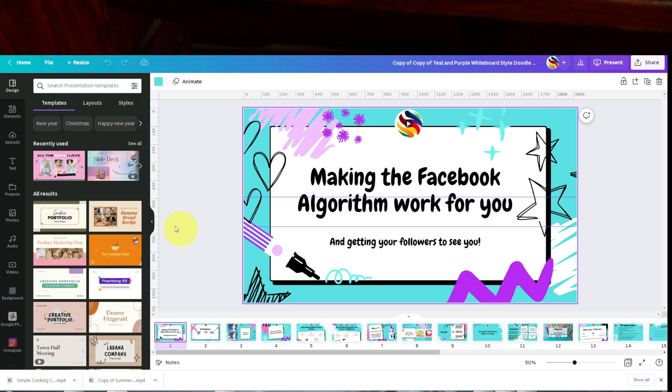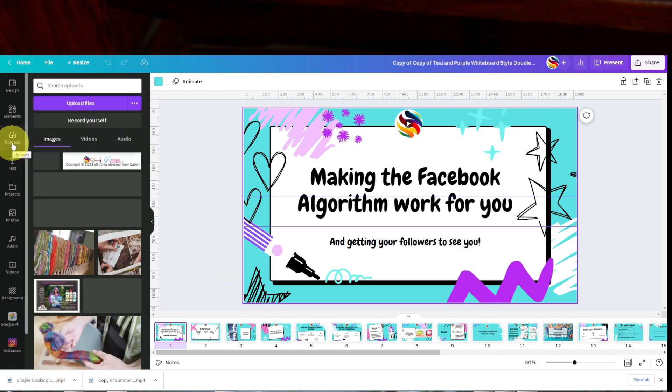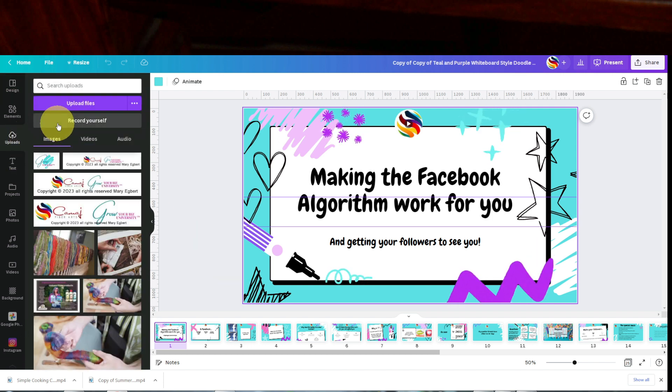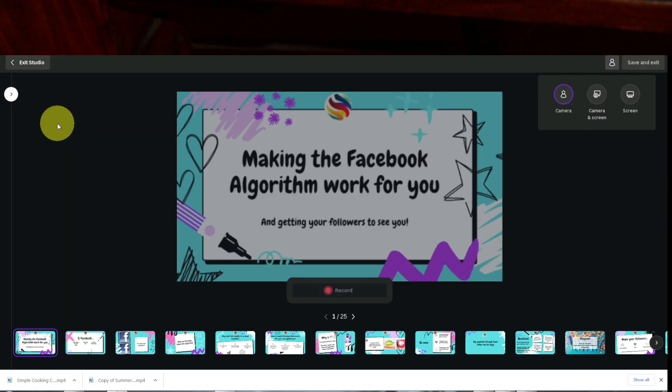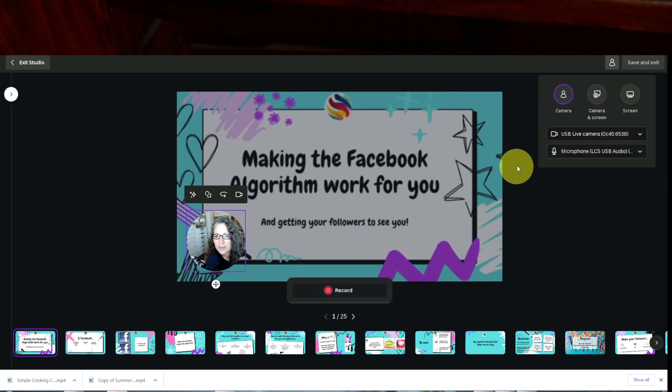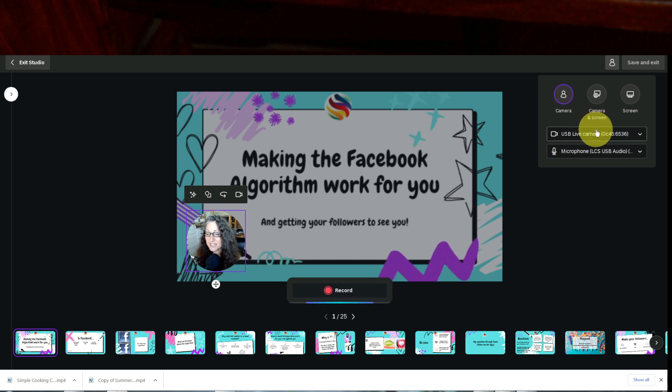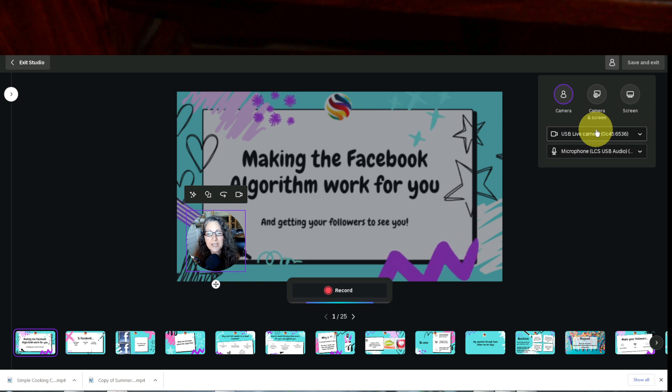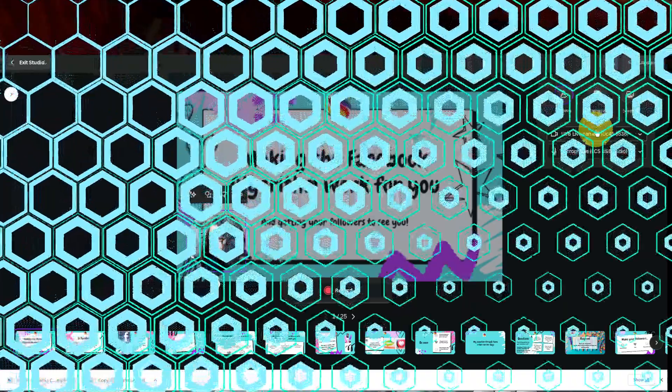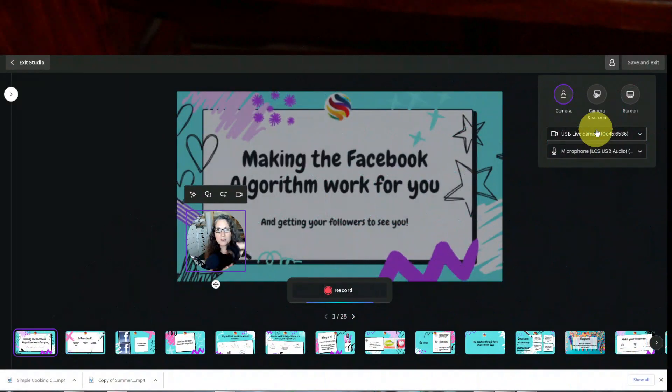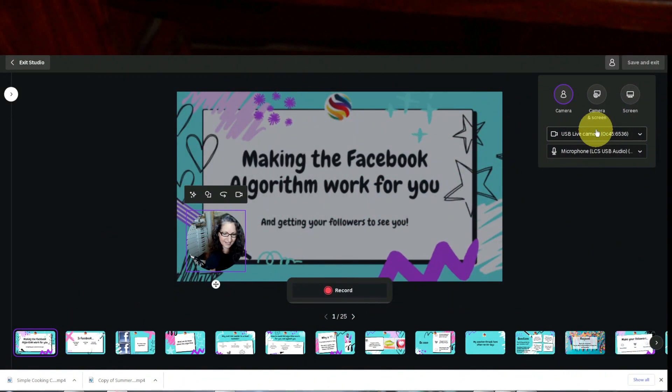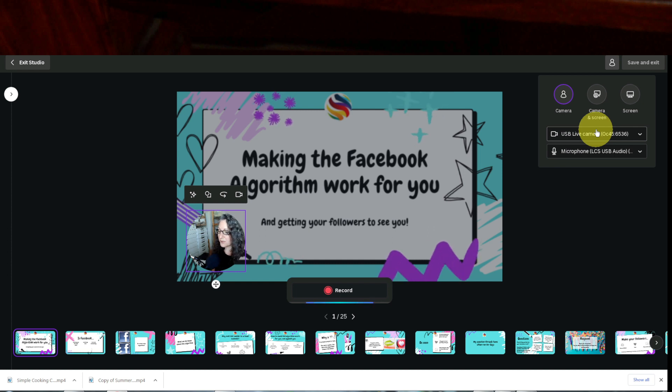You're going to go over to Uploads, and then you will hit Record Yourself. Up here in the right-hand corner, you're going to see some camera drop-downs. So I either have the USB live camera, which I'm going to use, and it is a webcam. So it's a webcam like this, and it has a USB plug that just fits into your computer, or you can use OBS.